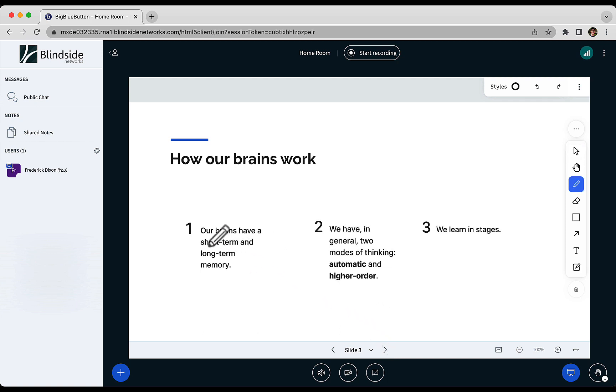Basically, we have short-term, long-term memory, nothing new there. We also have two modes of thinking, automatic and higher order. The example I give is if I asked what 2 plus 2 is, you'd probably say 4.